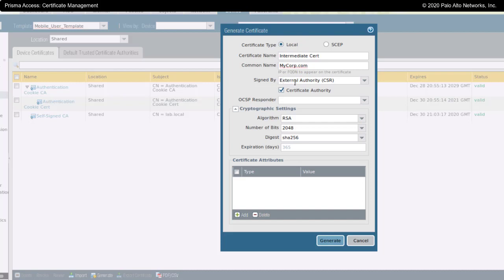By the fact that I have made this signed by an external certificate authority, it says CSR here. As opposed to creating a certificate within Panorama to be propagated to the Prisma Access cloud, this is going to create a CSR. I've checked certificate authority here to say that this is going to be a signing certificate.